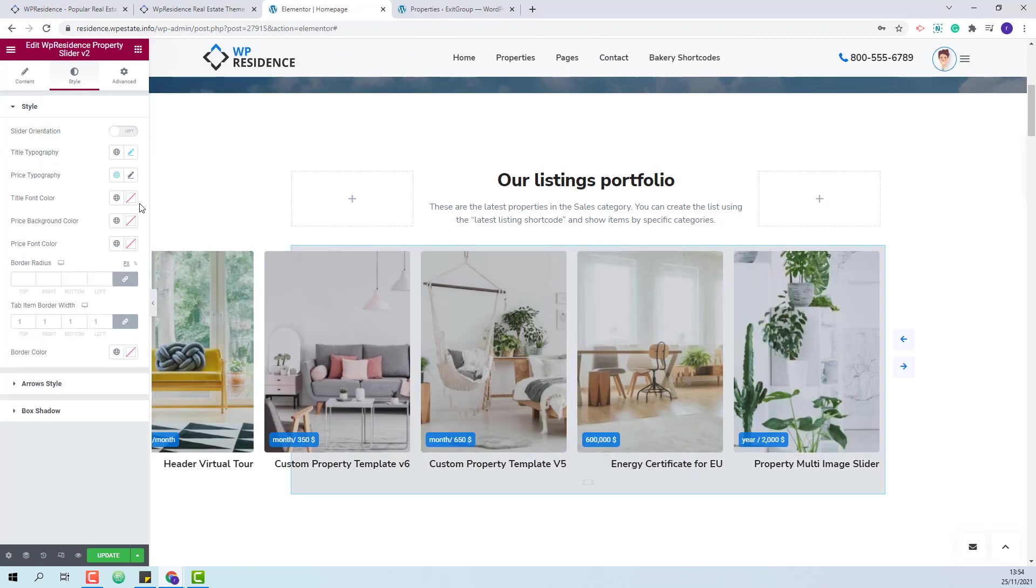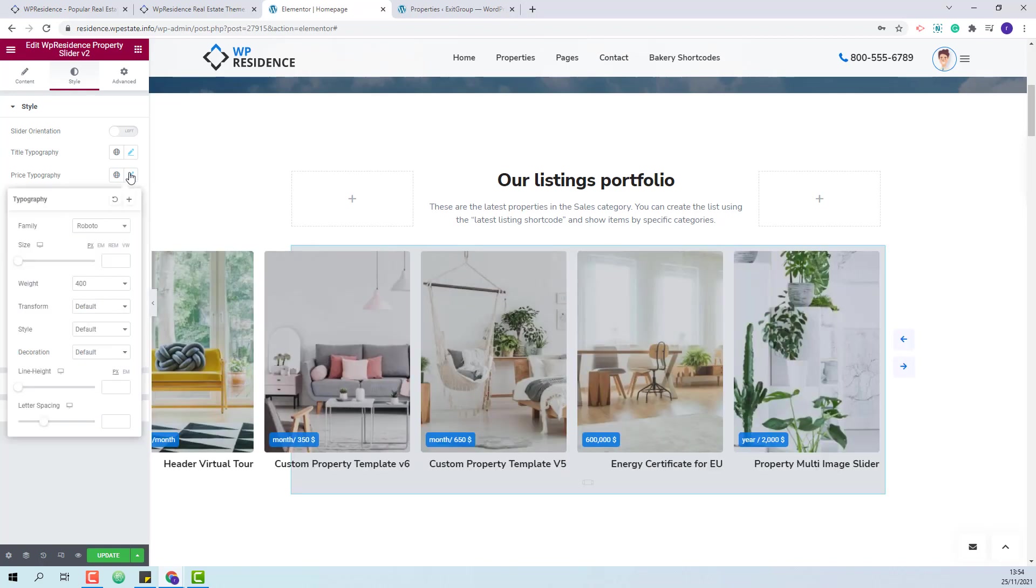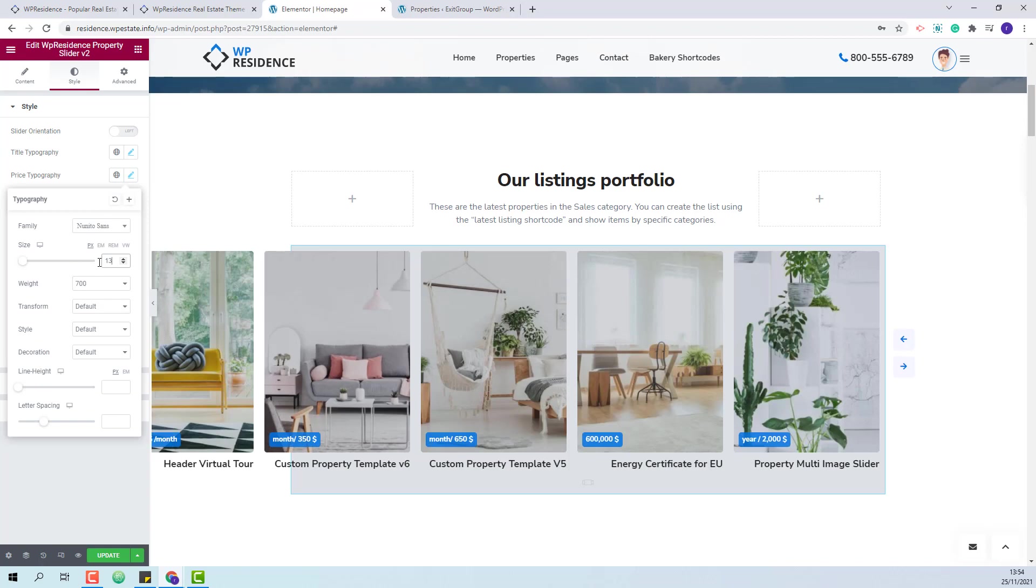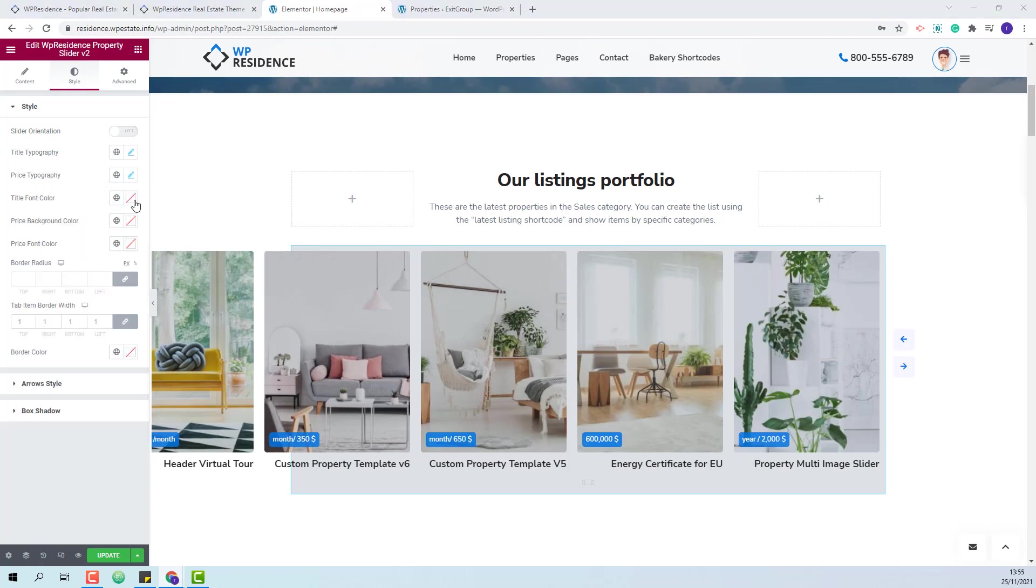From price typography you will be able to change the price font formatting. You will be able to change font family, font size, font weight and other settings.